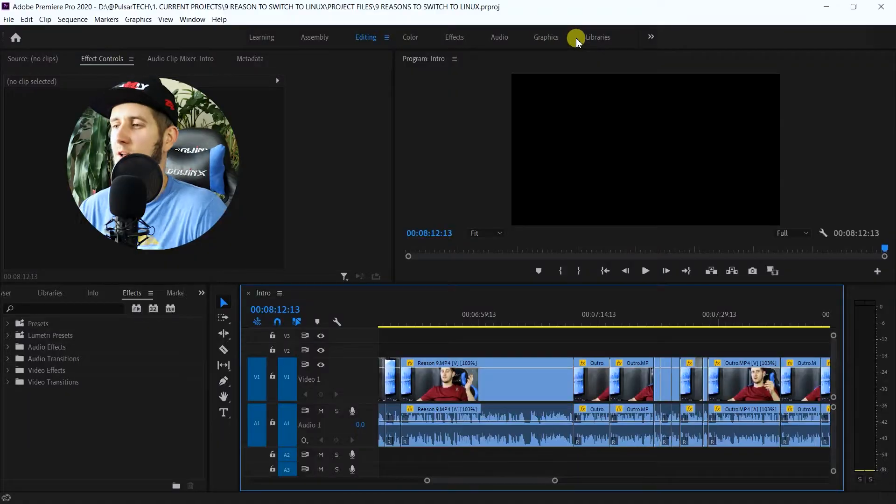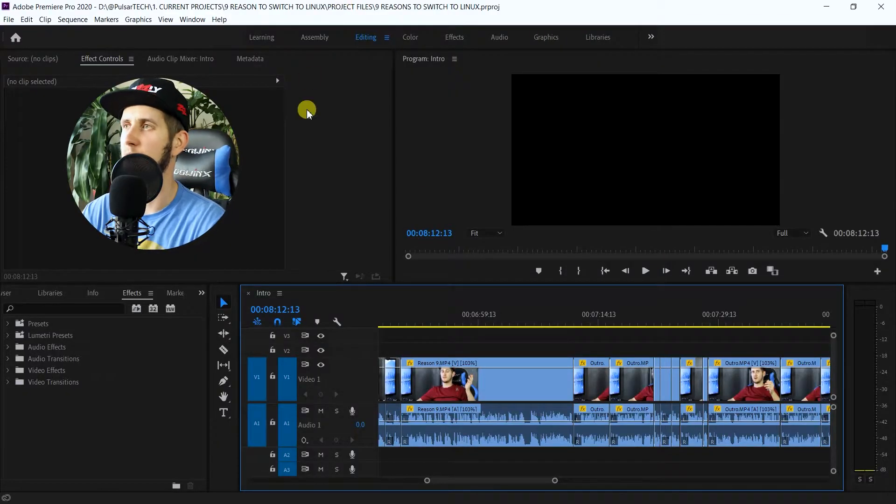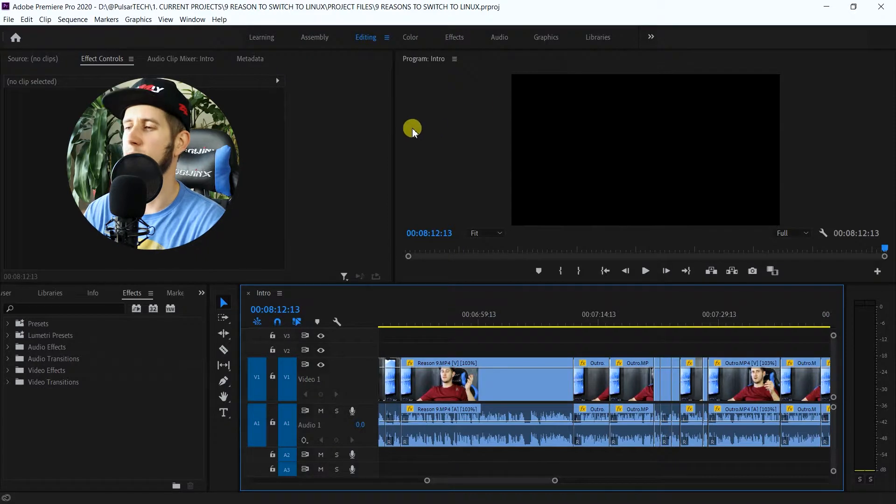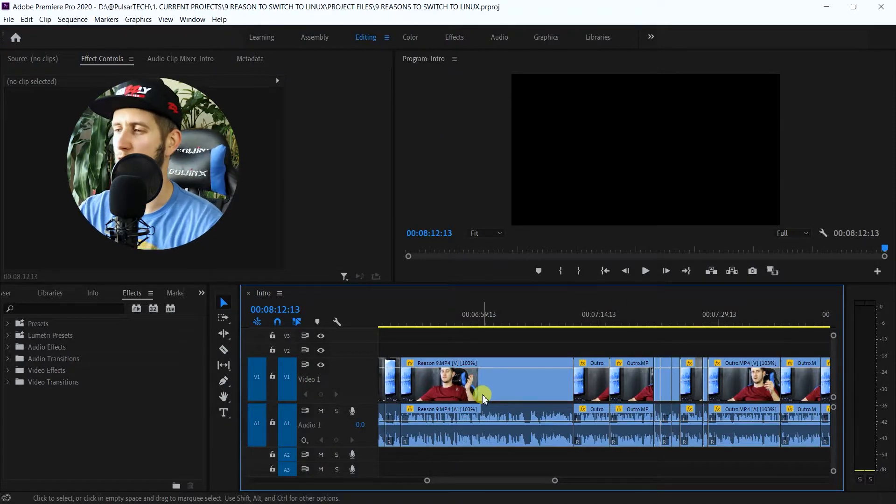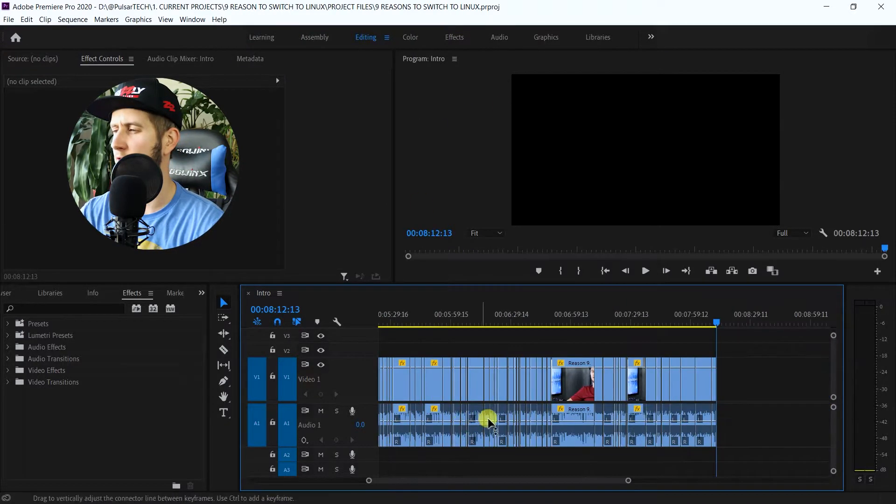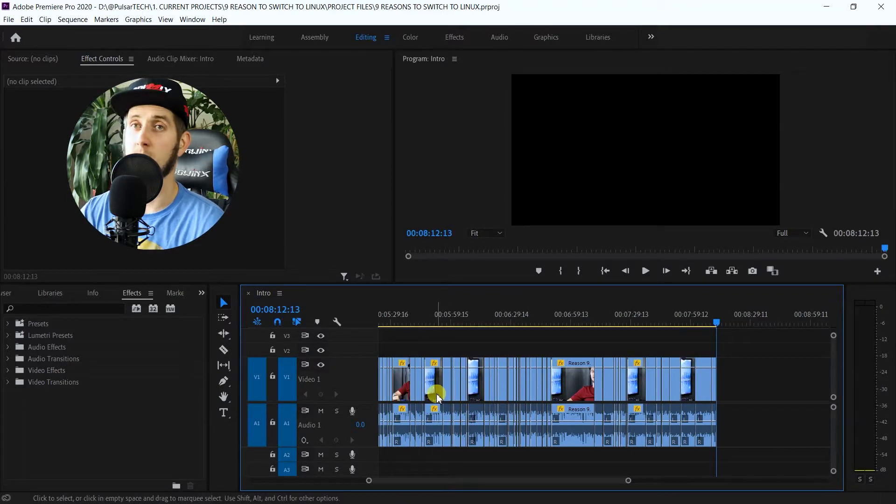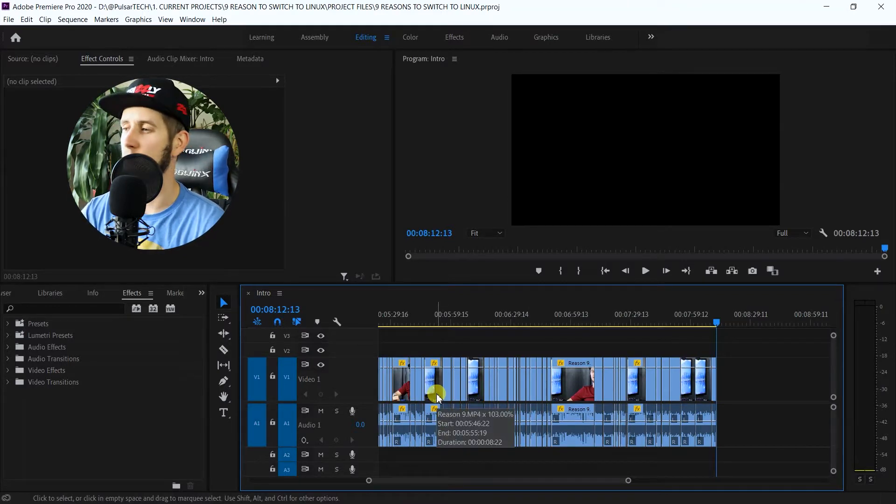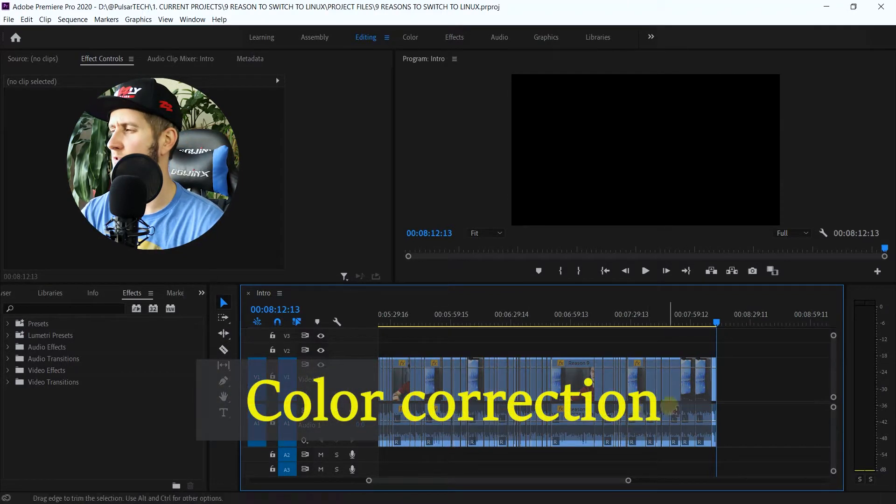So without further ado, let's get started. Okay, so there we go. We've got Adobe Premiere opened up here and you can see I've got this project that's all ready to go. The next step I want to do is some color correction, but you see